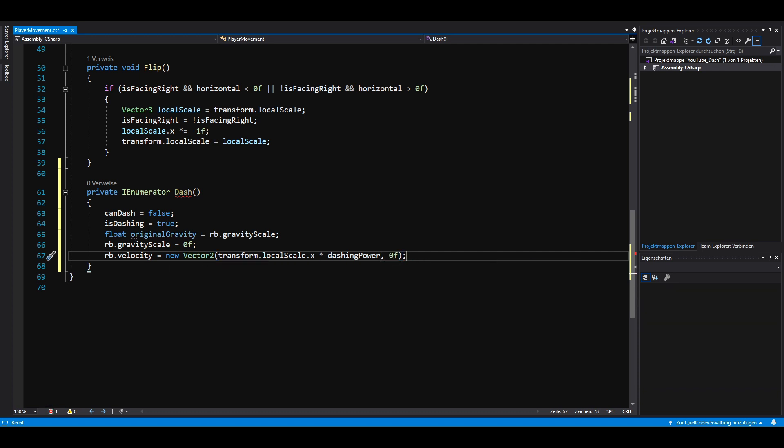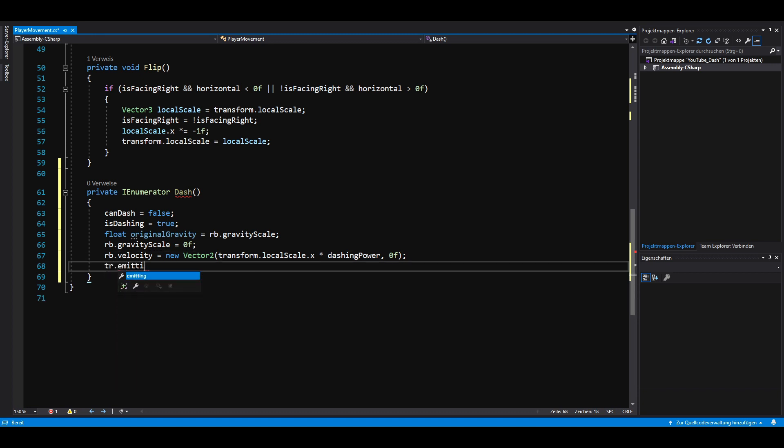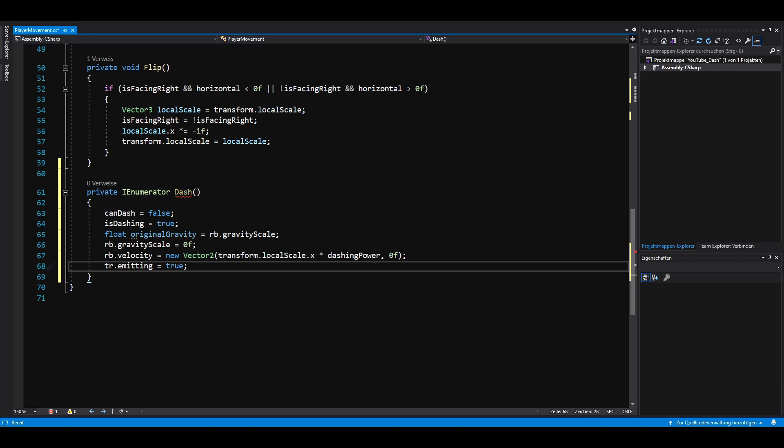In our case, transform.localScale.x indicates the direction our player is facing. But if you are using a different flipping method, you probably need to change the code a little bit. If you have any questions, feel free to leave a comment or join our Discord server. Now, to display the trail, we enable the emitting of our trail renderer.